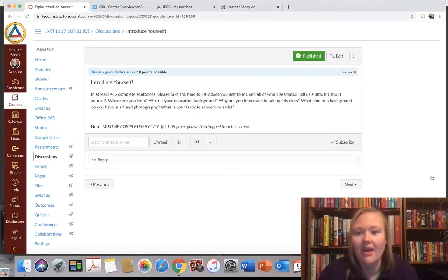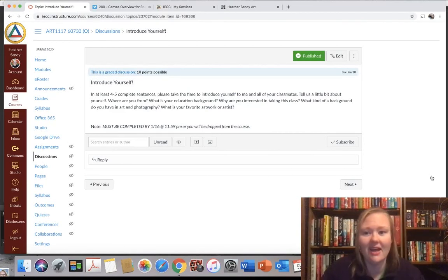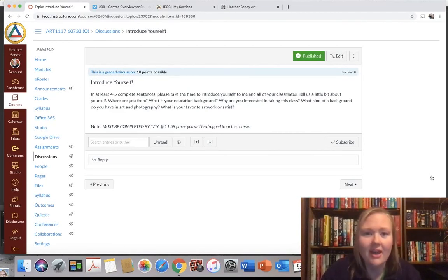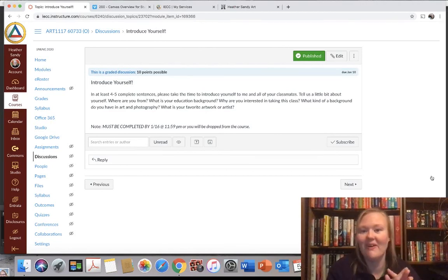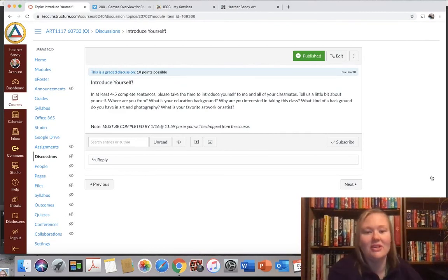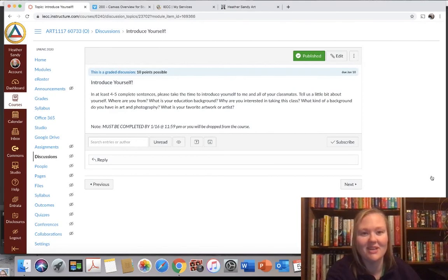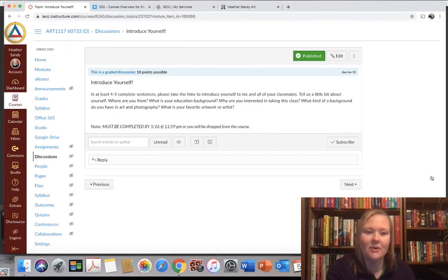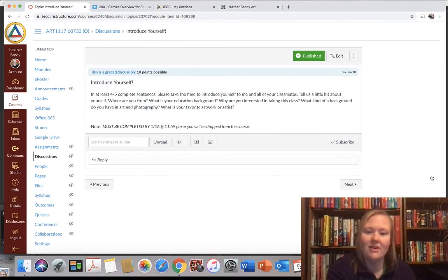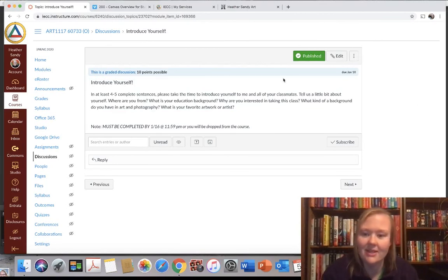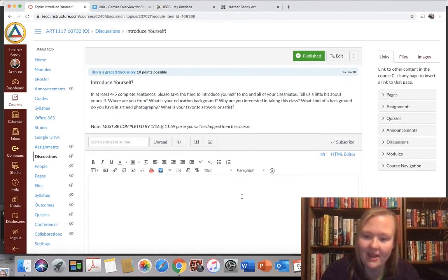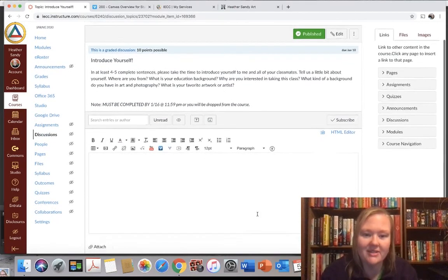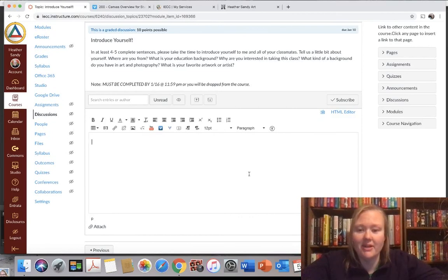So you can see most weeks, in fact, I think all weeks we have a discussion posting because that's how I get to talk to you a little bit online. You're going to introduce yourself in at least four to five sentences. Make sure they're complete. Use capital letters, periods, make sure I can read these. Take the time to introduce yourself to me and all your classmates. So tell us a little bit about yourself. Where are you from? What's your educational background? Why are you interested in taking this class? What kind of background do you have in art and photography? What was your favorite or what is your favorite artwork or artist? So when I see this on the bottom, I'm going to hit reply, this box is going to pop up and then I can start typing my response.